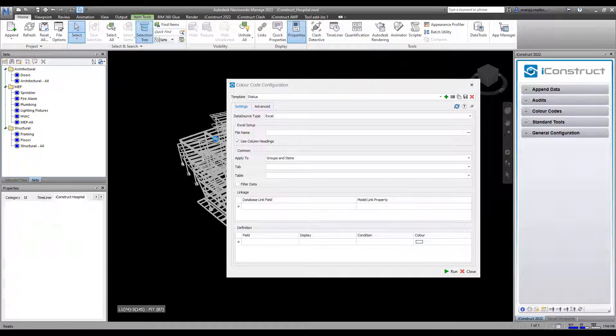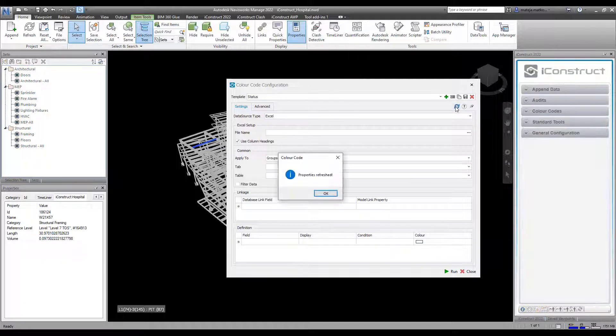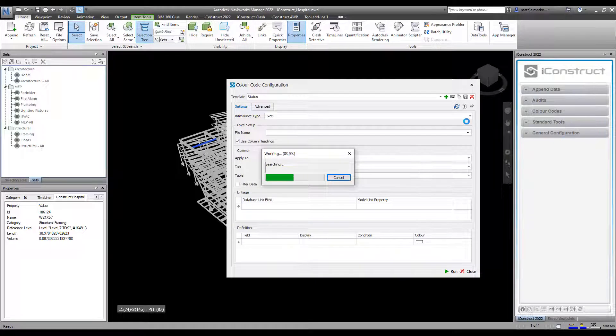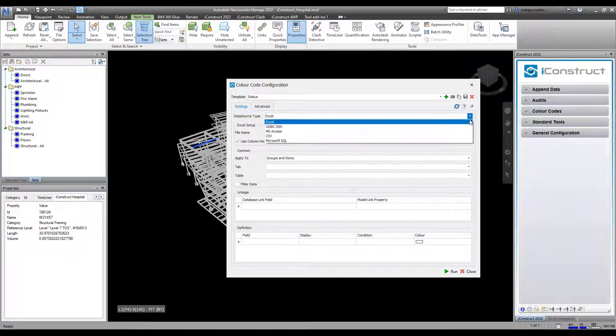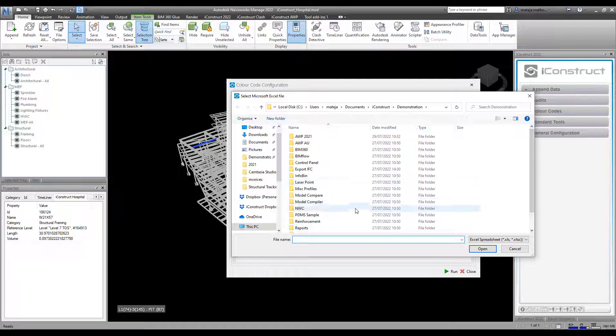Select one object in the model and press refresh. Select the data source type and file location of that data source.